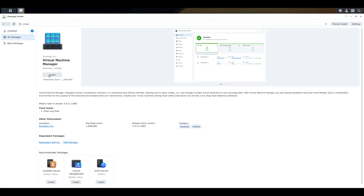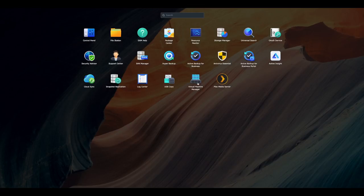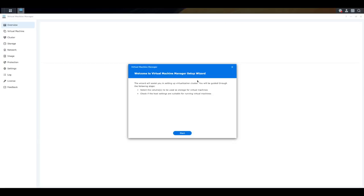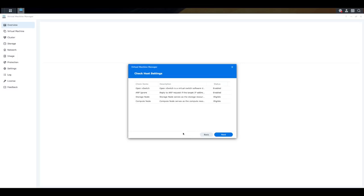So here it is, we're going to go and click on install. You can open it straight from there, or you can also go into the main menu and open up virtual machine manager. Now when you first open it up, there will be a wizard just asking you to set up some things. So we're going to click on start.